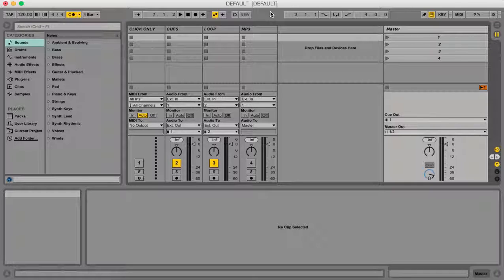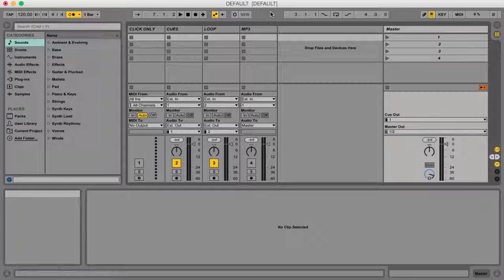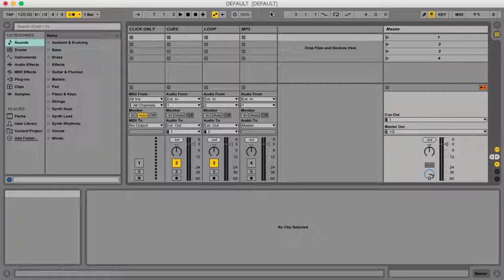The first thing you need to do is somewhere on your computer, make a file and name it Ableton Tracks, then drag in all the Ableton Tracks that you have, whether you downloaded them from places like loopcommunity.com or whether you made them yourselves, and put them all in one spot so it's easy to find.